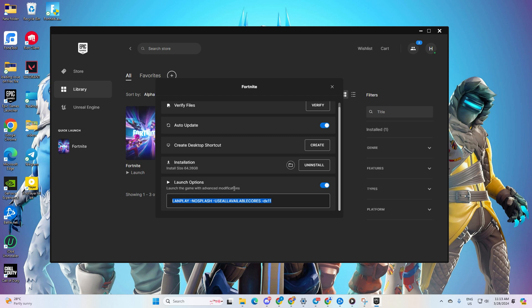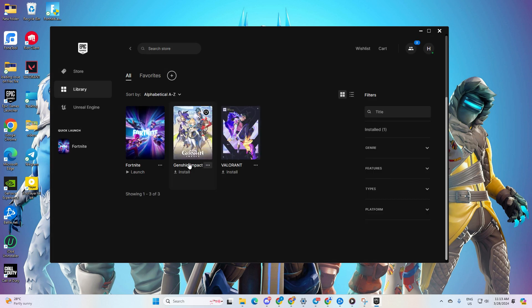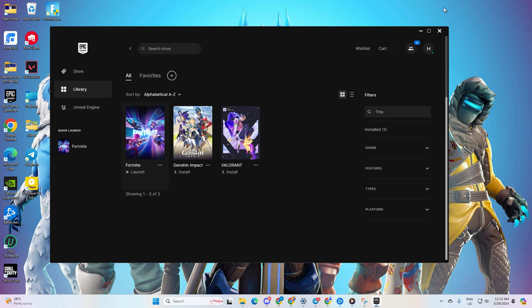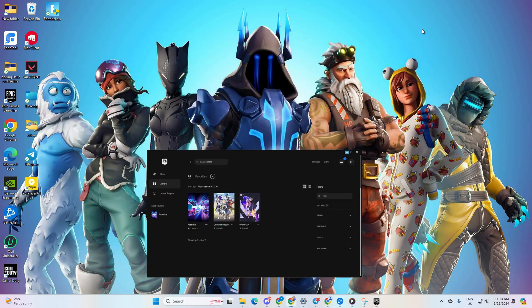Type 'lanplay -nosplash -useallcores -dx11' in the provided box, then close this window. No worries, you can find this command in the video description. Now launch Fortnite and check if the crashing issue is resolved.